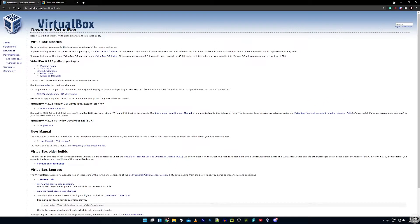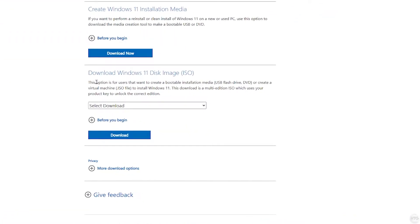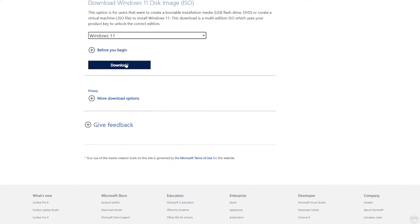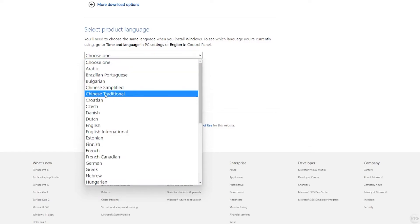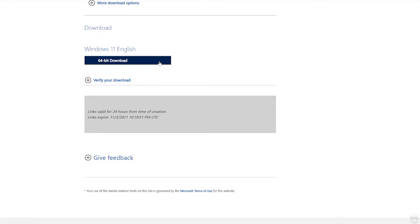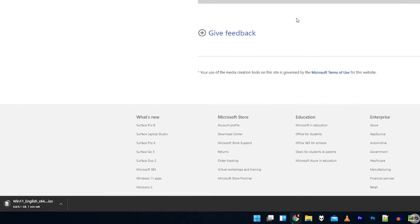Once you have VirtualBox installed we're now going to want to download our Windows 11 install image. The download link will be in the description below. On that page scroll down to where it says download Windows 11 disk image, select the download, choose Windows 11, and click download. It's going to ask you to select a product language — just choose your language and click confirm. Then click 64-bit download and save your ISO anywhere on your computer. It's a 5 gigabyte file so depending on your internet speed it might take a few minutes.